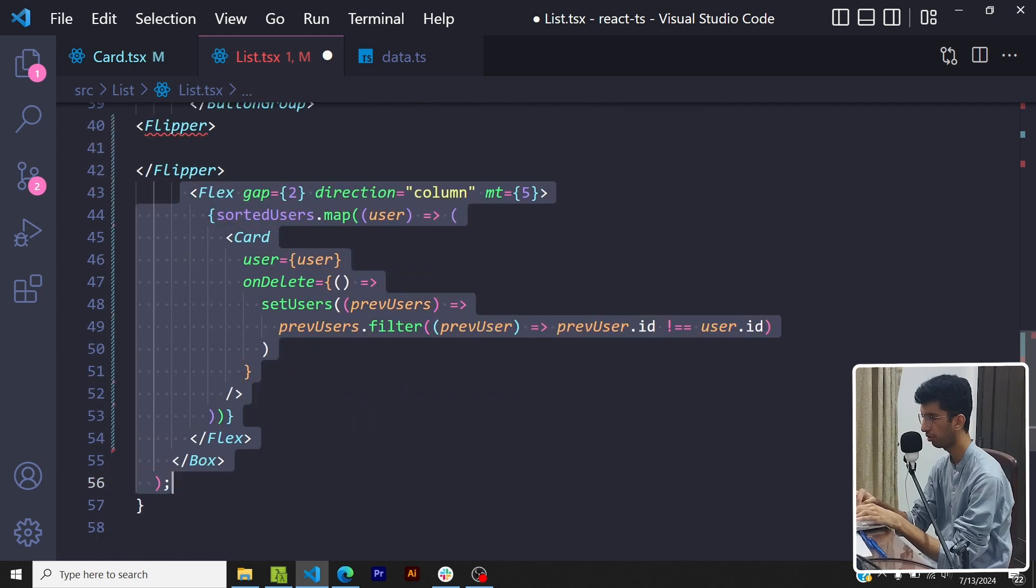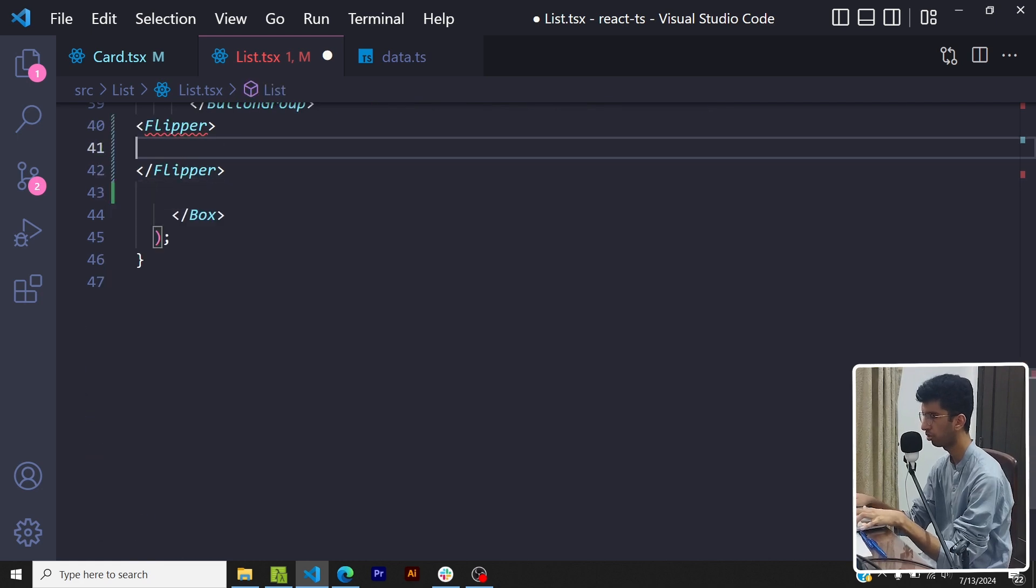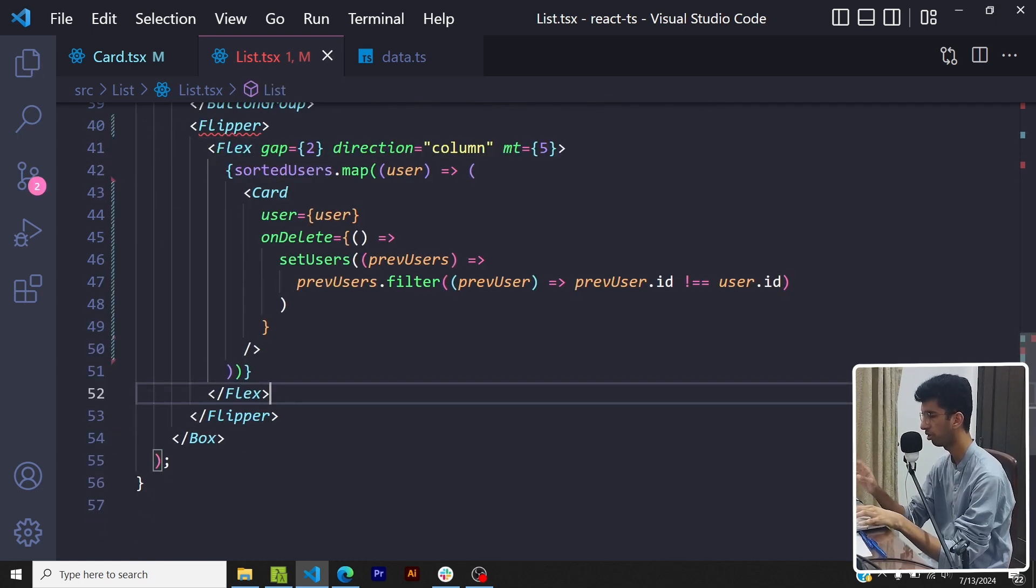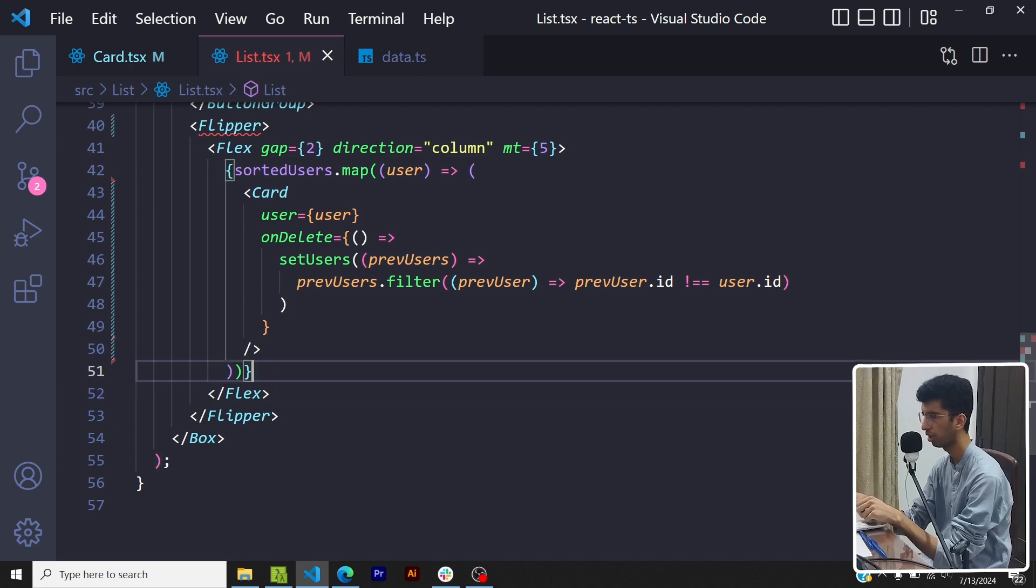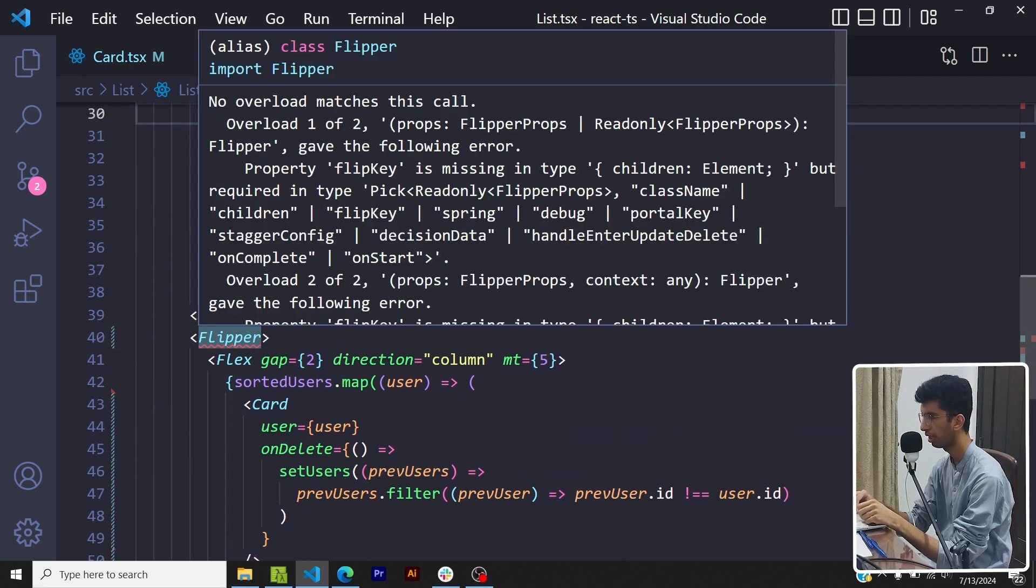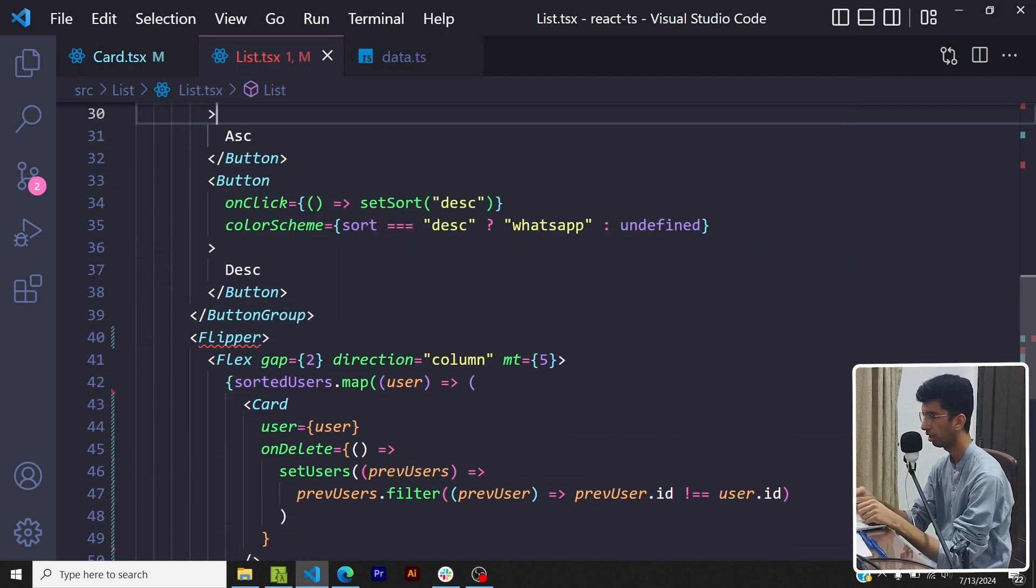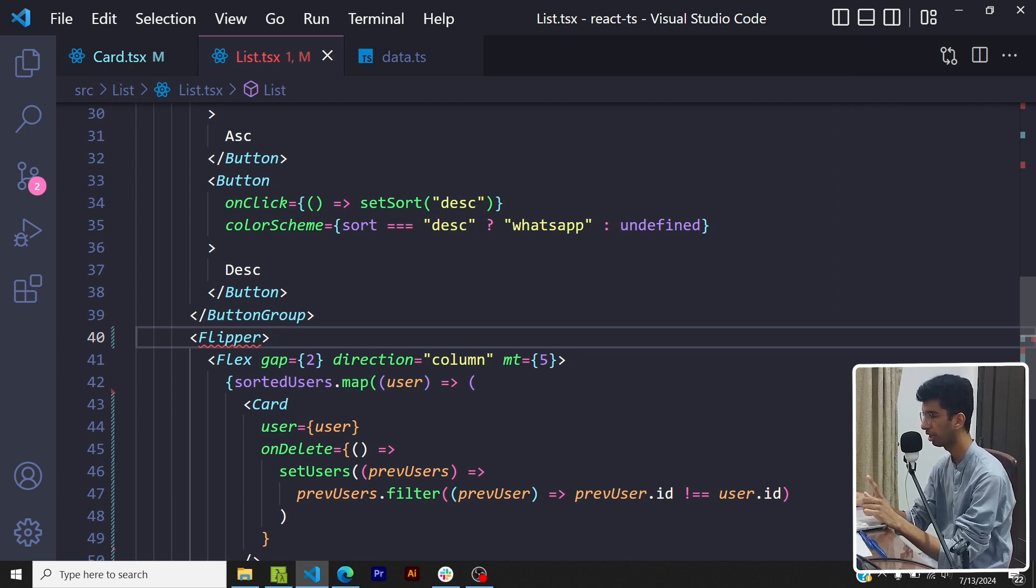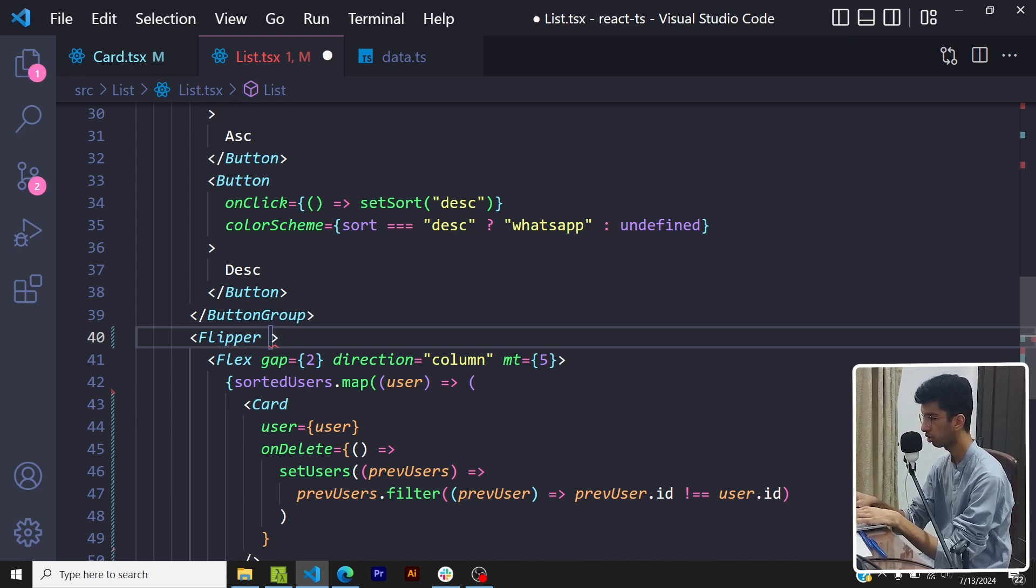Now whenever we have to add any animation we have to wrap the portion where we want to add the animation with the flipper component. Now the flipper component has got a required prop and that is the flip key. The flip key is basically something which would trigger the animation when it would change and it is a string.